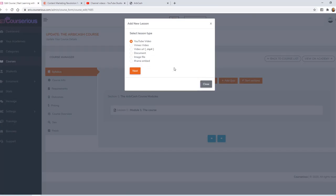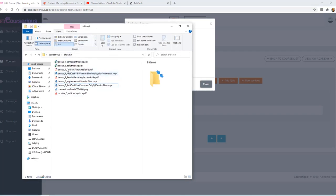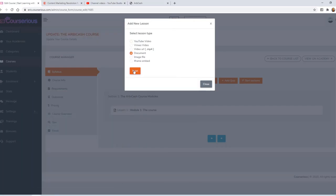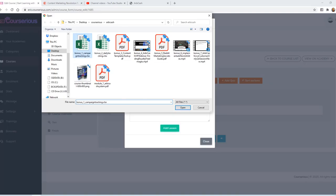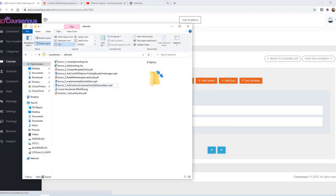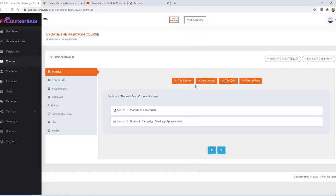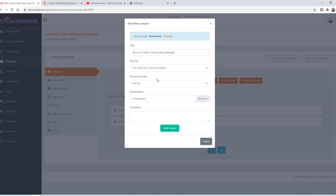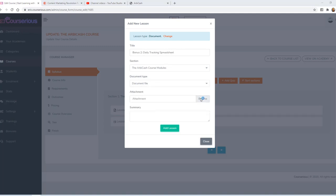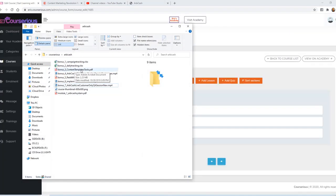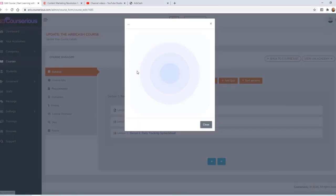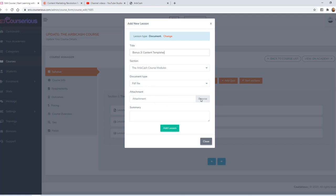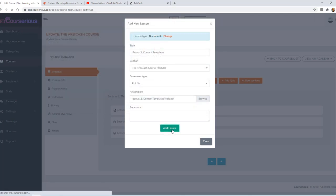I'll go ahead and add the next lesson. The rest of my course consists of seven bonus components. The first one is an Excel spreadsheet. So again, I'm going to select Document. I'll call it Bonus 1 Campaign Tracking Spreadsheet. We'll say it's a document file, but I've tested this and you can actually upload Excel spreadsheets as well. I'm going to browse, select my spreadsheet, and upload it. The next component is a Daily Tracking Spreadsheet. So I'll add another lesson. Give it a title. Select Document. Attach the document. And upload it. My next component is a PDF. So we'll add a lesson. Give it a title. Select the PDF. And upload it.